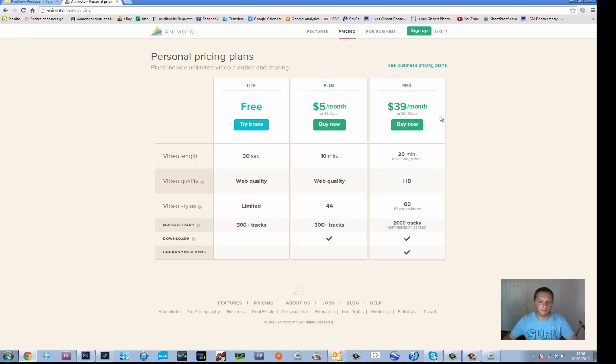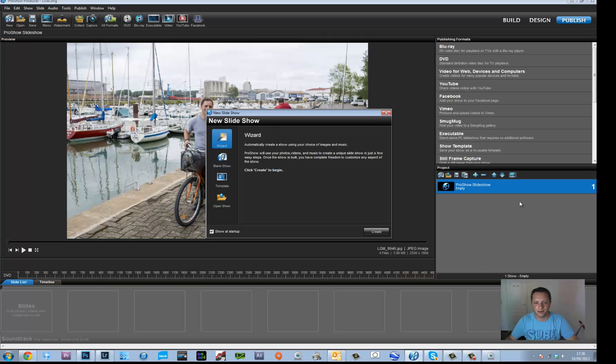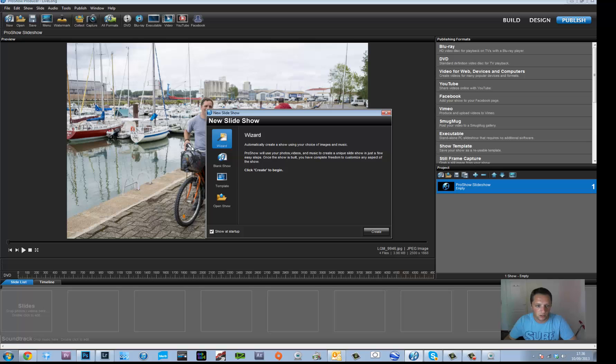Now I've been using a different company which is called ProShow Producer and they are excellent. So it's very, very simple so let me just show you how it works. So let's say I open this.